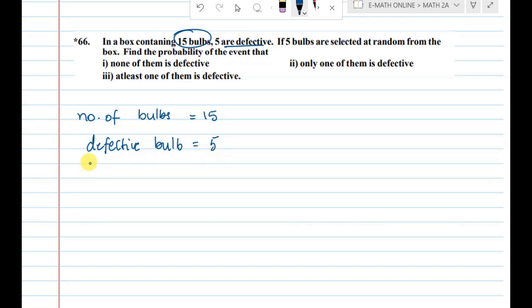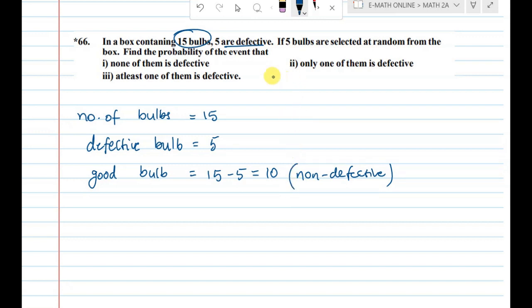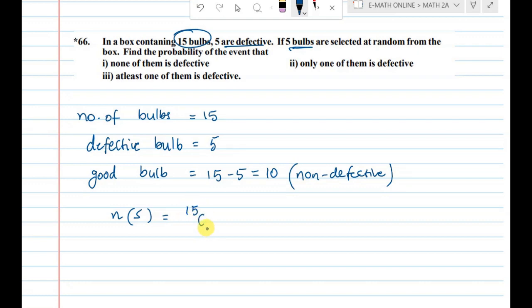If you have good bulbs or non-defective, total is 15 and defective is 5, so non-defective bulbs are 10. If 5 is defective, the total in 15 — we select 5 bulbs — sample space is 15C5.